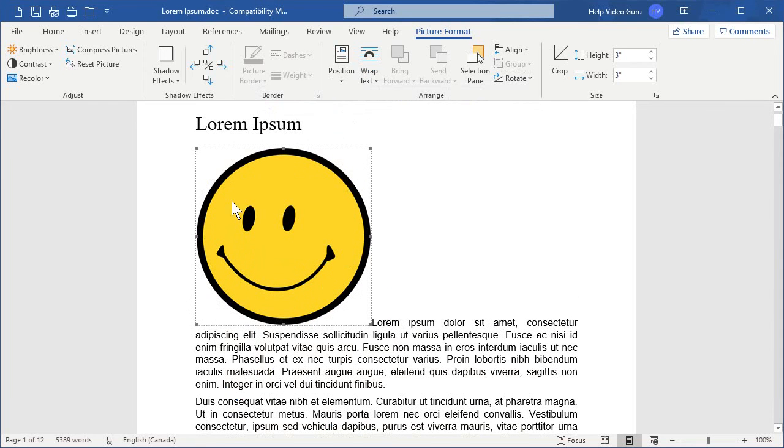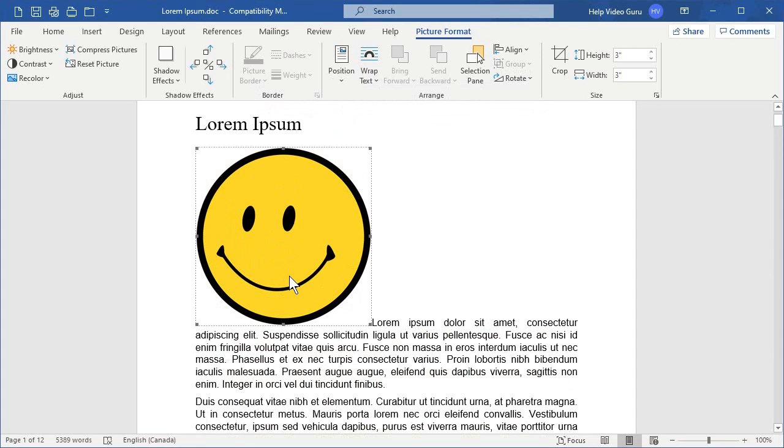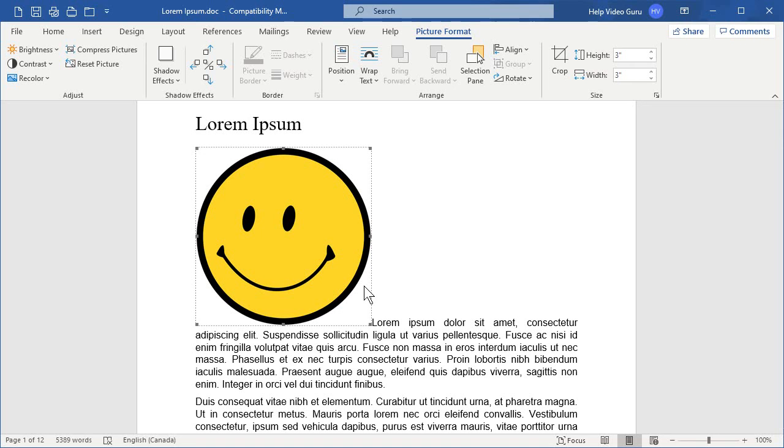So, now we have our image, but it's just in line with the text. The text isn't wrapping around it. It's just acting as if it's one more character within the sentence. Sometimes you may want that, but generally speaking, with a descriptive image within a body of text, you wouldn't want it to wrap in this way. So, let's go back in.